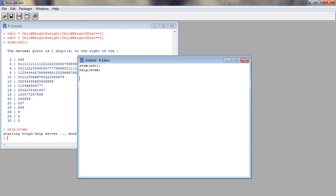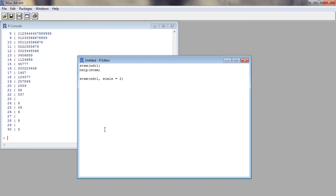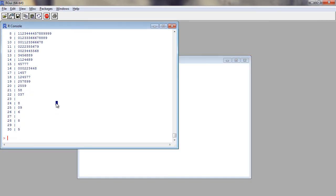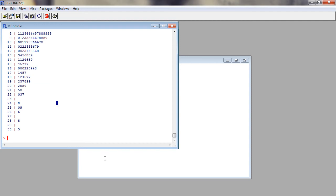To adjust the plot length, we can use the scale argument. For example, when we set scale equal to 2, the number of stems increases.